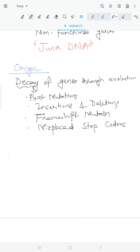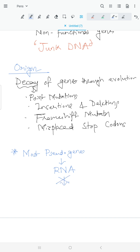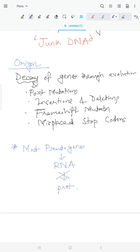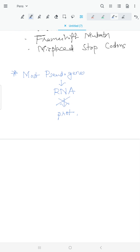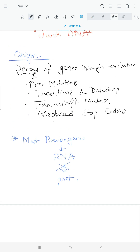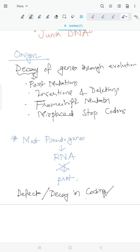One important thing to remember is that most pseudogenes get transcribed to an RNA, but that RNA will not form a protein. This defect in the pseudogenes — all these decay forms — can occur either in the coding or in the regulatory region of a gene.